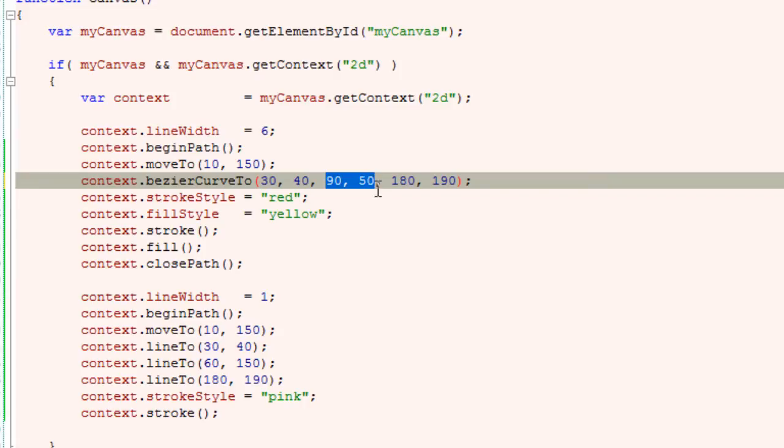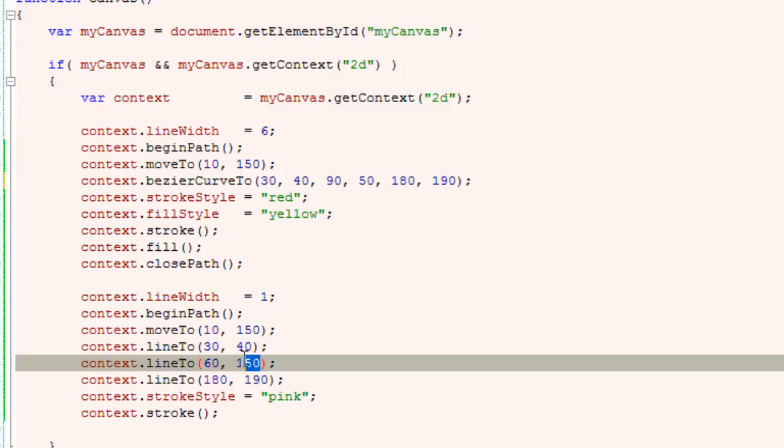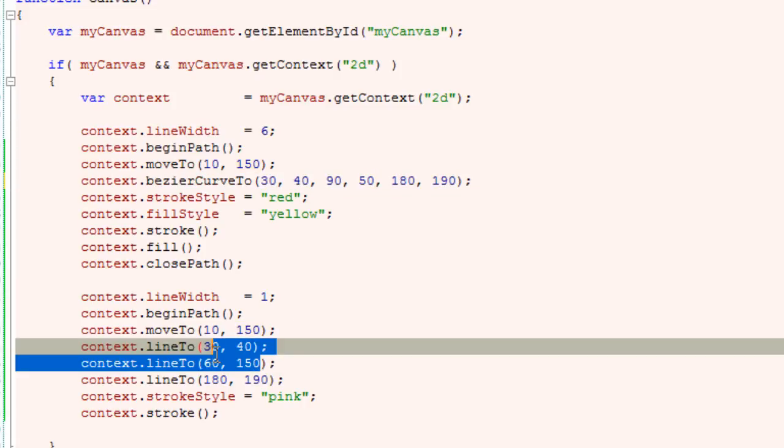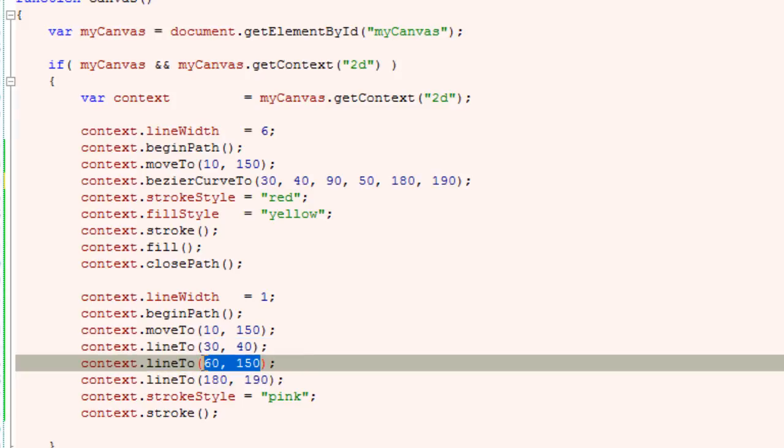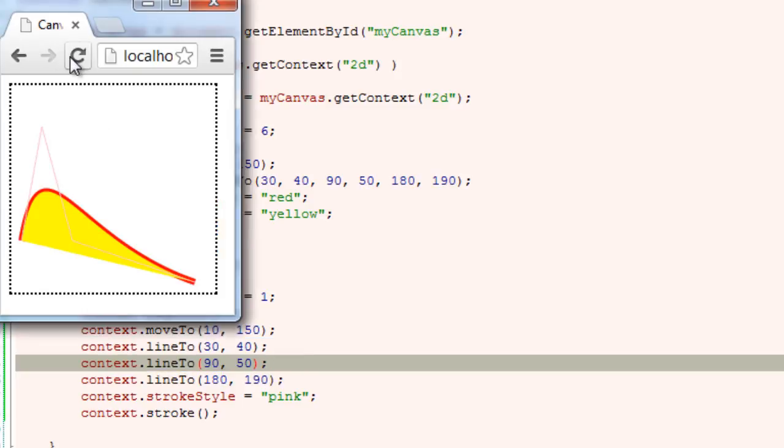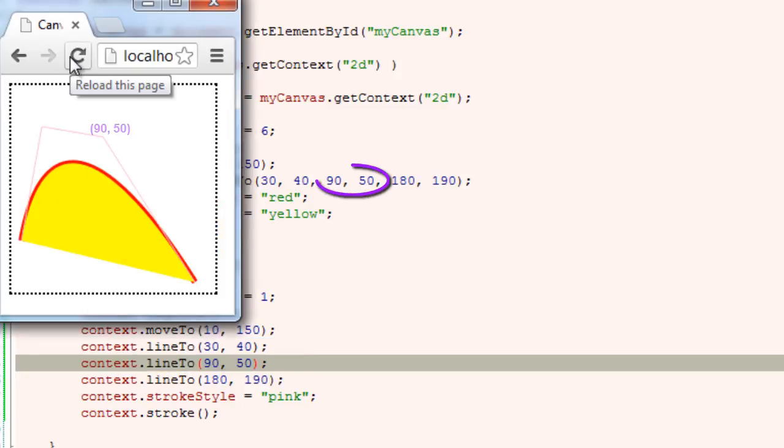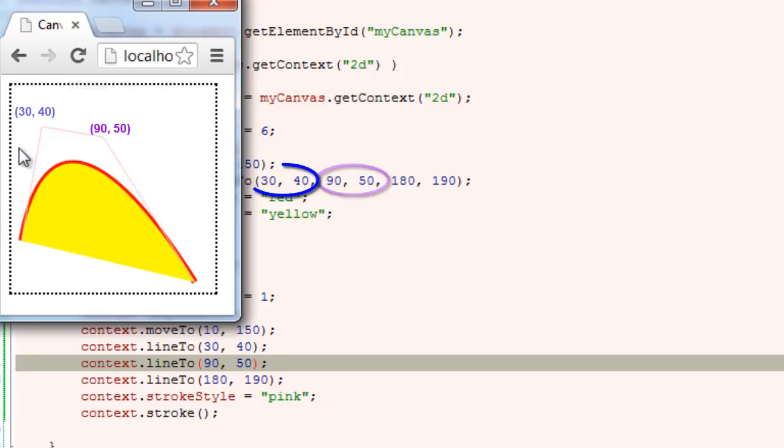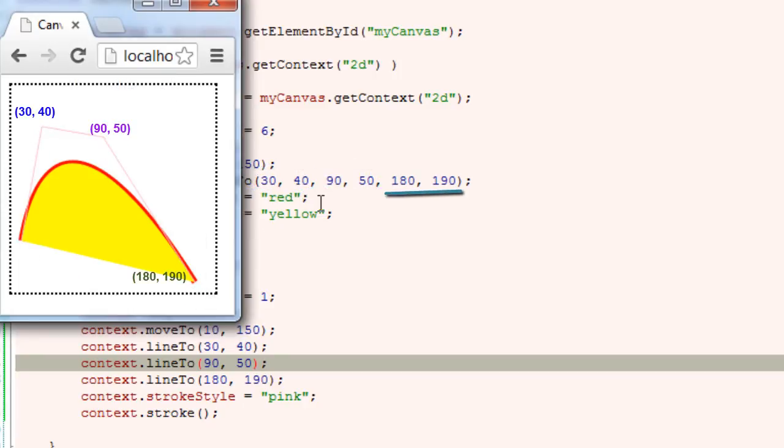Also change the line to here to point to the second control point. So this is second control point and this is first control point. So this is how Bezier curve is drawn